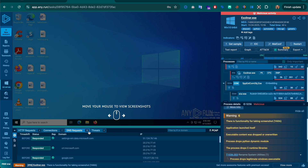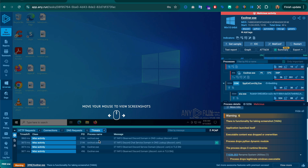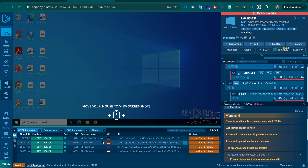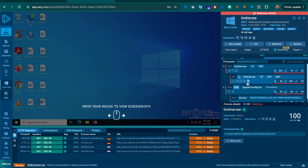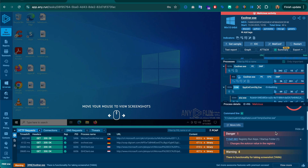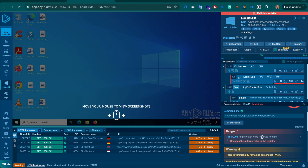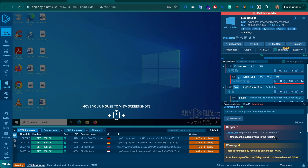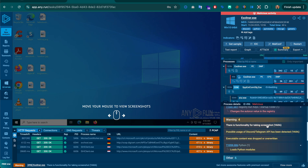The application launched itself, executable content was dropped or overwritten, the process drops Python dynamic modules, and the process drops runtime libraries. If that isn't spyware, I don't know what is. This is really well put together. You can also download the sample at the top, though we're not going to do that on the host system.